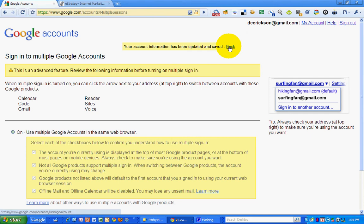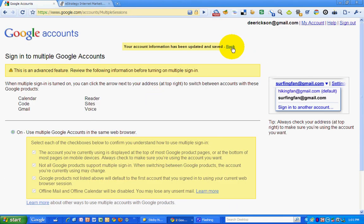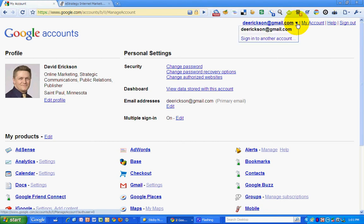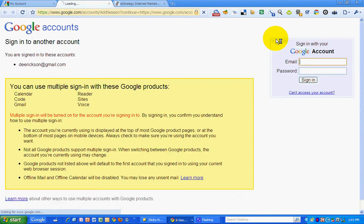Now, let's go back. And now I have an arrow next to my name so I can log in under multiple accounts. Sign in to another account.